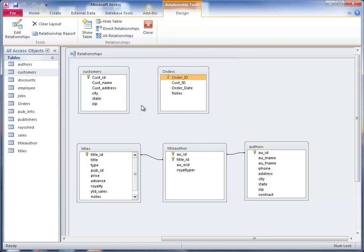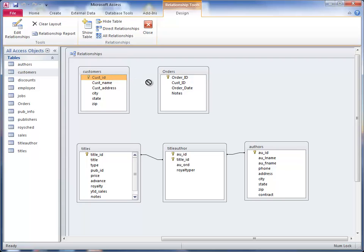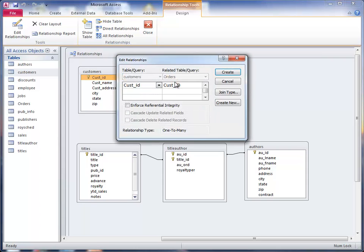Now, for me to create the relationship between customers and orders, what I do is I highlight the customers field, click on it, left click on it, drag it over to the customer ID here so they match up. And I get this dialog box up. It says Edit Relationships. It says customer ID, customer ID, one to many.